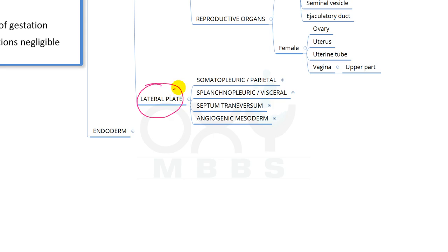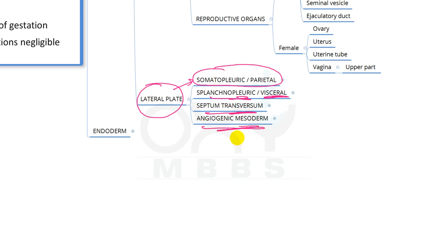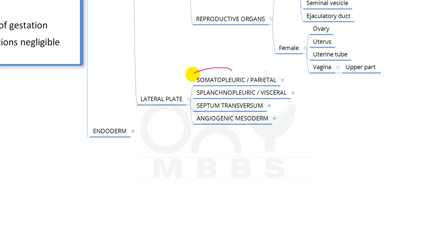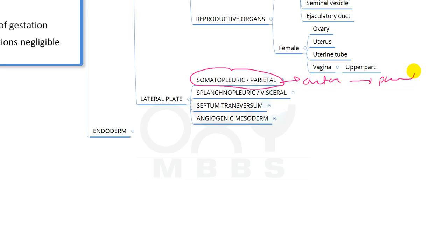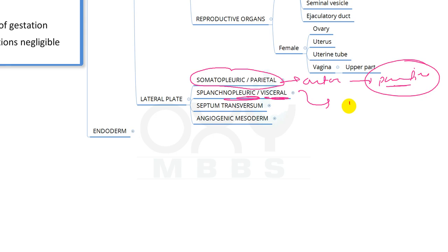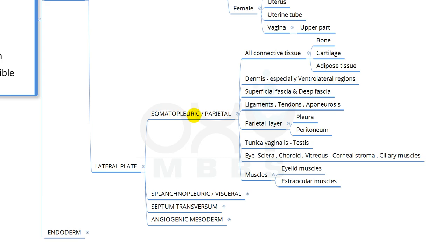Now coming to lateral plate mesoderm, which has four parts: somatopleuric (also called parietal mesoderm), splanchnopleuric (also called visceral mesoderm), septum transversum, and angiogenic mesoderm. The somatopleuric or parietal mesoderm forms the outer or parietal layer of most organs, while the splanchnopleuric or visceral mesoderm forms the inner layer.